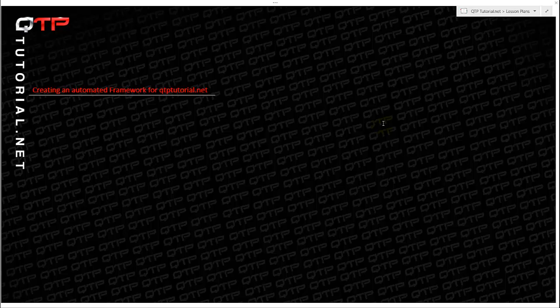And this is where our automation comes in. We're gonna create some smoke tests, some regression tests, maybe a few functional tests, and along the way we will learn the keyword driven framework.